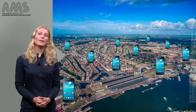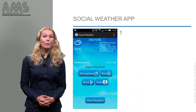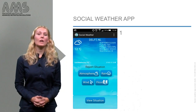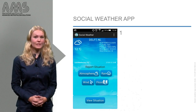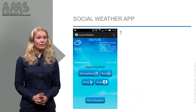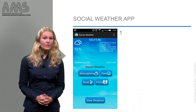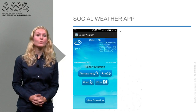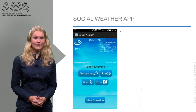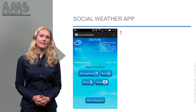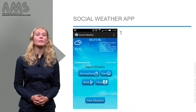Let's have a look at how to use the Social Weather App. When opening the app, one sees the weather forecast and an overview of the current situation as reported by other users. Most importantly, the user can choose to report rainfall, cloud conditions in the atmosphere, wind, or flooding. In this example, we chose to report flooding.